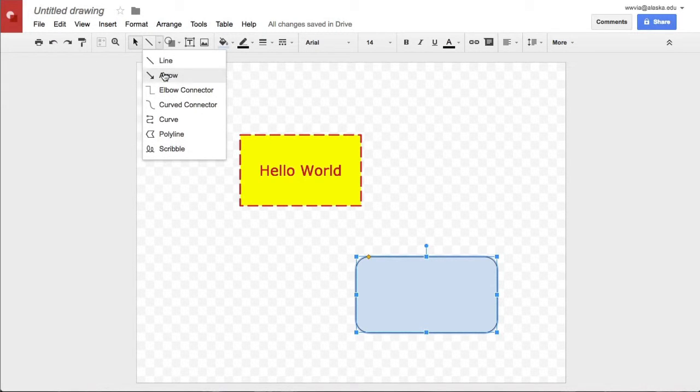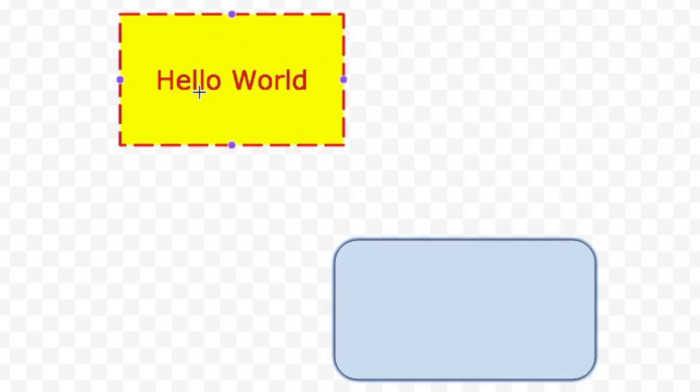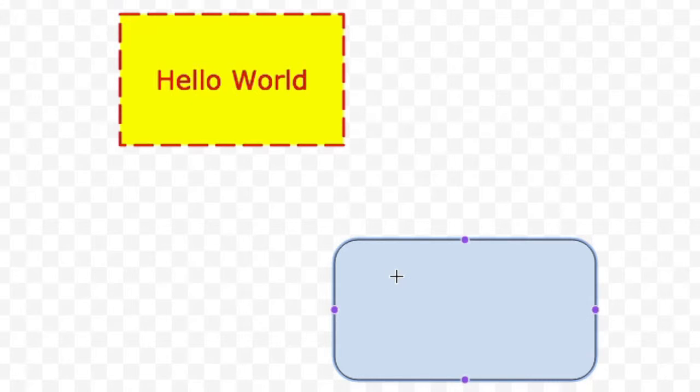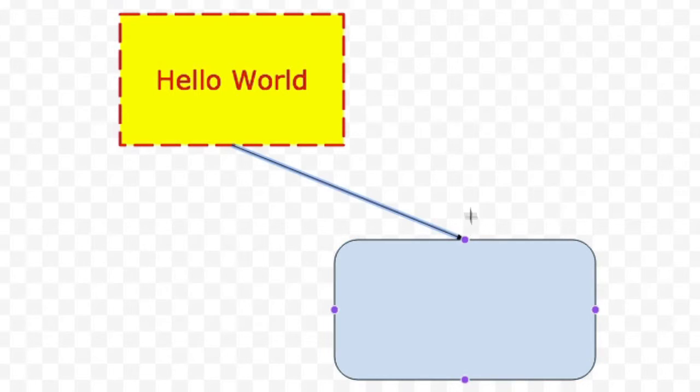I'm going to choose the regular old arrow line here. And you notice that when my arrow line is chosen, if I point to a shape, there's some little purple handles that show up around the edge of the shape. Those are connection handles.